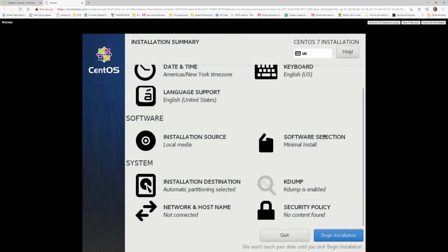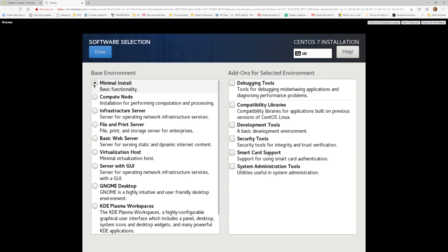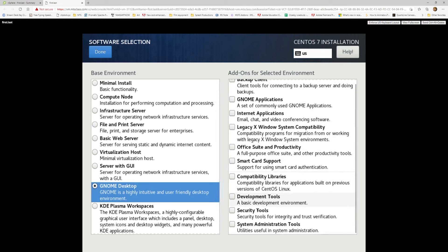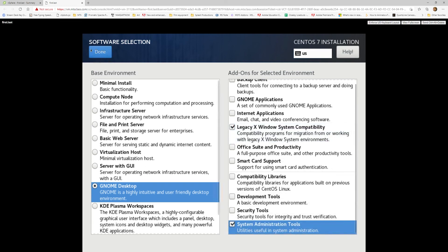This is important — Software Selection. It shows Minimal Install, which means if you choose a minimal install, you would not get a graphical user interface — you'll only get the command line interface. If you would like a graphical user interface, you need to change this from Minimal to Server with GUI or GNOME Desktop. I prefer the GNOME Desktop option. From the additional options, I would recommend Legacy X and System Administration Tools.